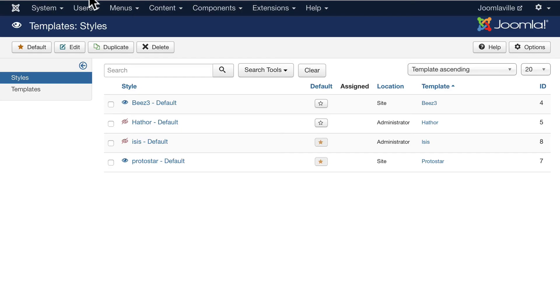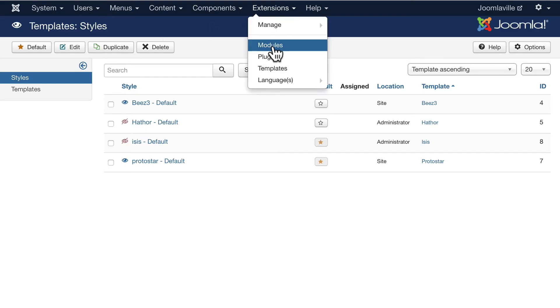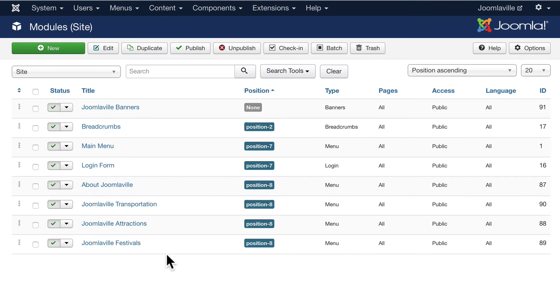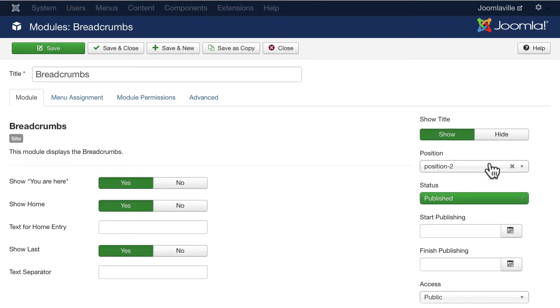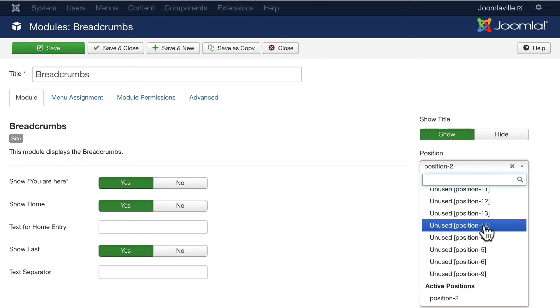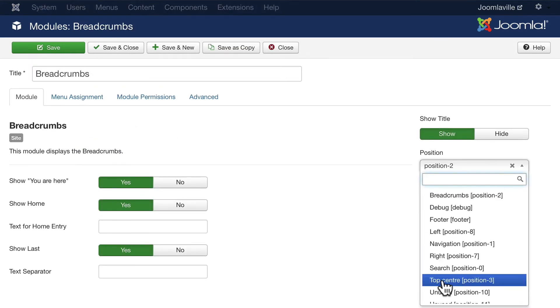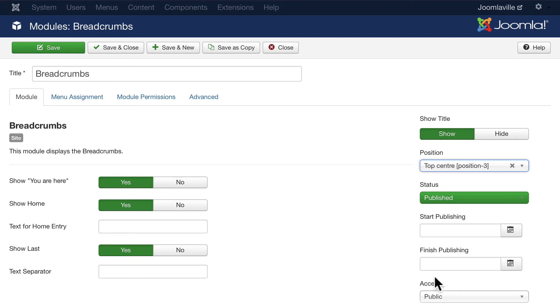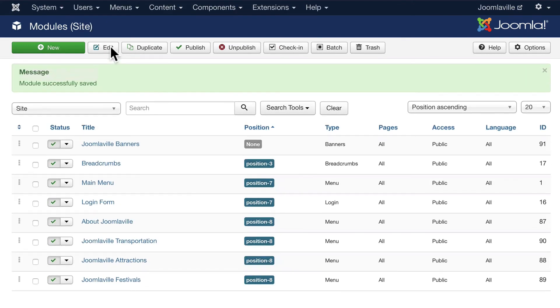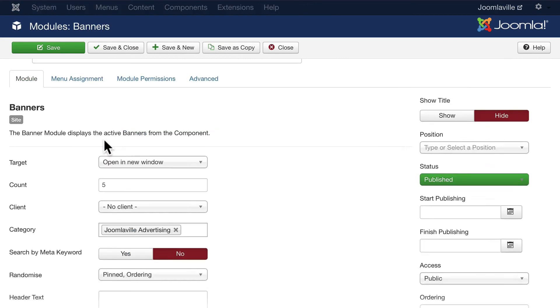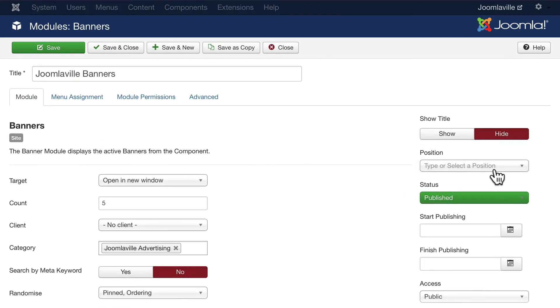We'll talk more about this later, but for now just go ahead and do that. So let's see, Breadcrumbs - we're going to move that to Position 3, the top center. Click Save and Close. And then the Banners, go ahead and put that, scroll all the way to the bottom.